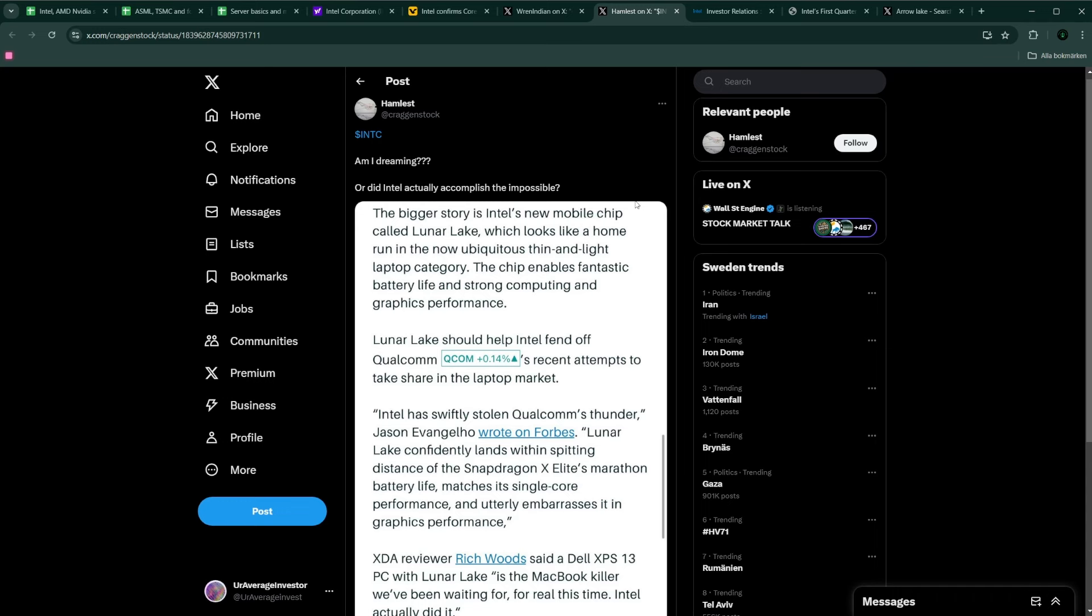But since then, they launched in the desktop CPU for the consumers the 13th gen and then Raptor Lake and then Raptor Lake refresh. And it's been a lot of issues with those chips because they pushed them so hard in terms of voltage in order to eke out the last single percentage of performance against AMD. And it looks like it got them into very big troubles, like these chips are breaking. But we don't need to go into that.